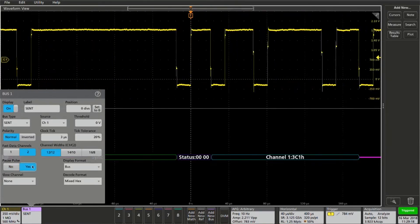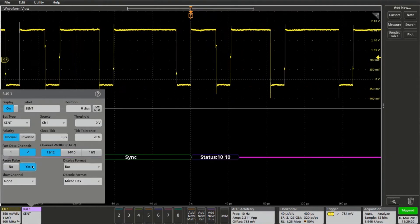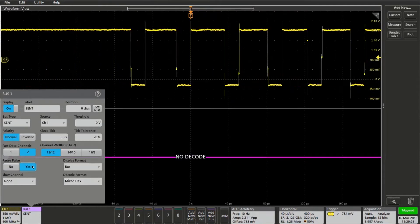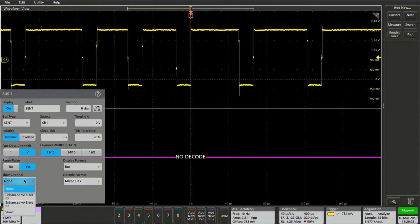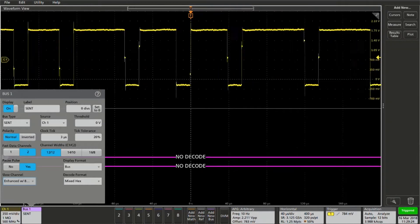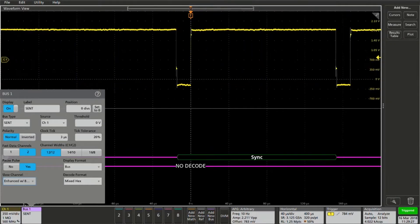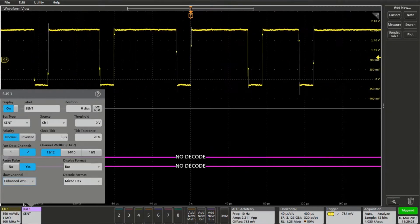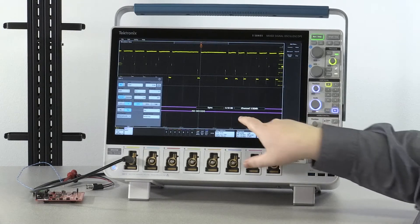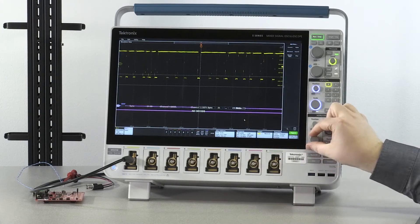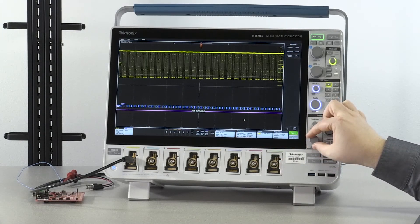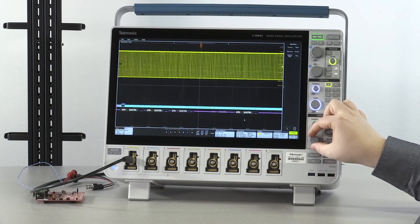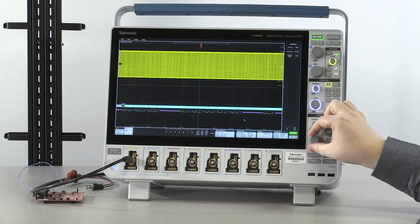Additionally this waveform has a slow channel. I'm going to select 8-bit enhanced ID so we can decode that. Now we can adjust our horizontal scale to get both a fast channel and slow channel decode.